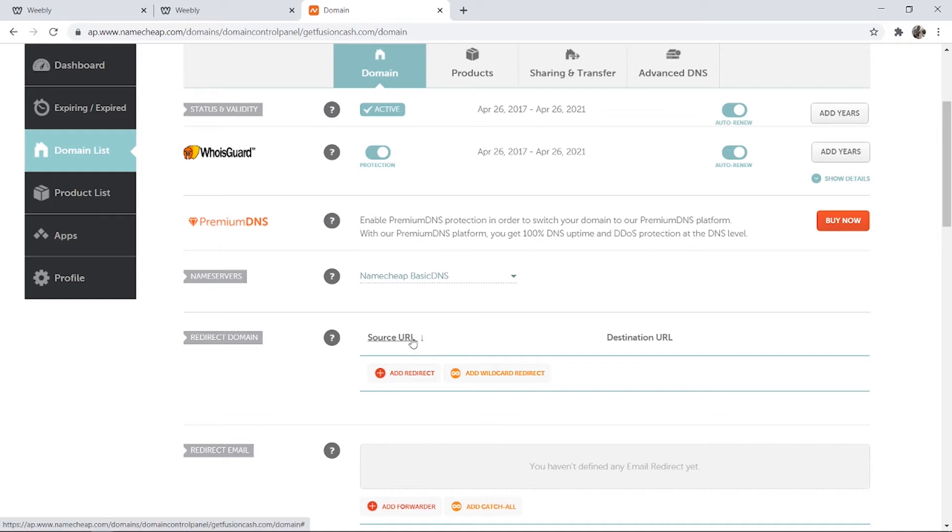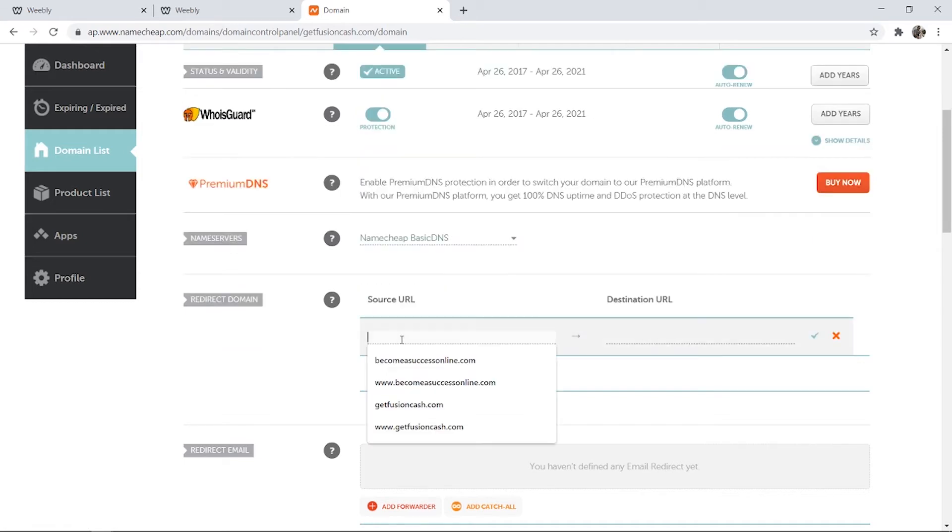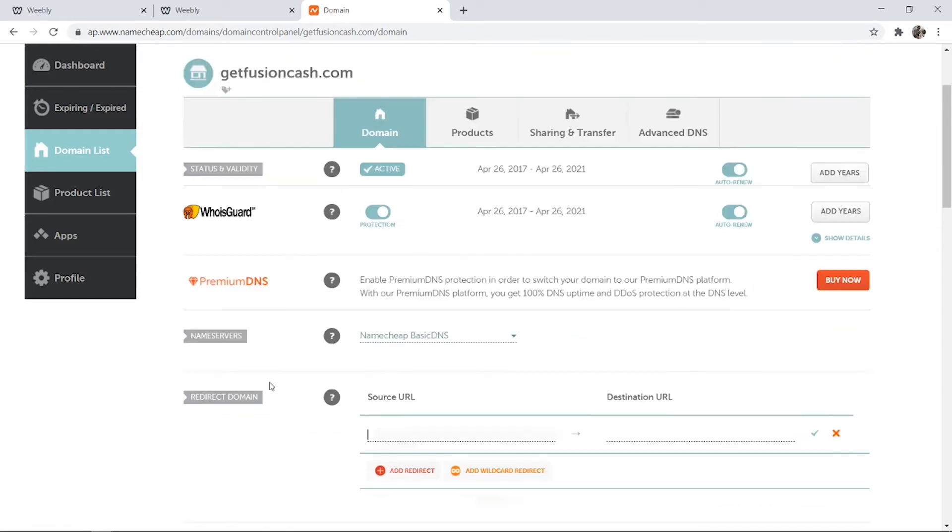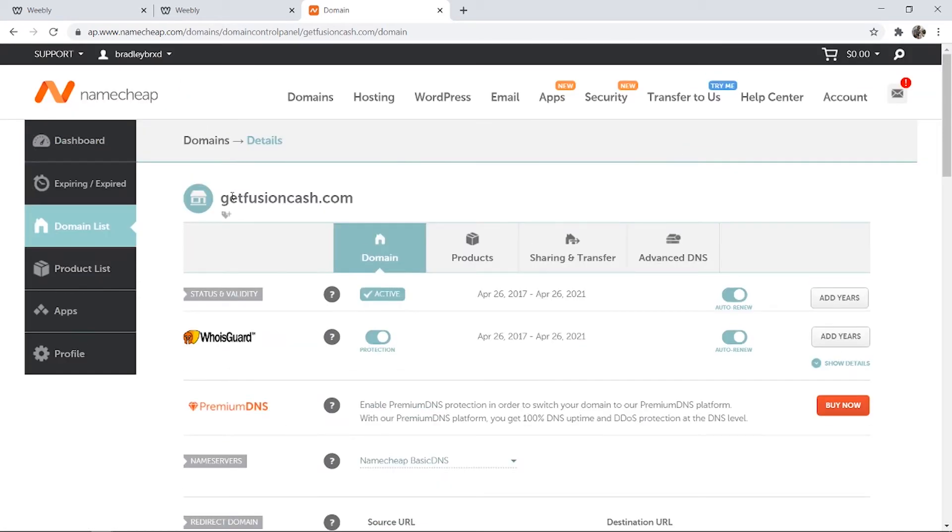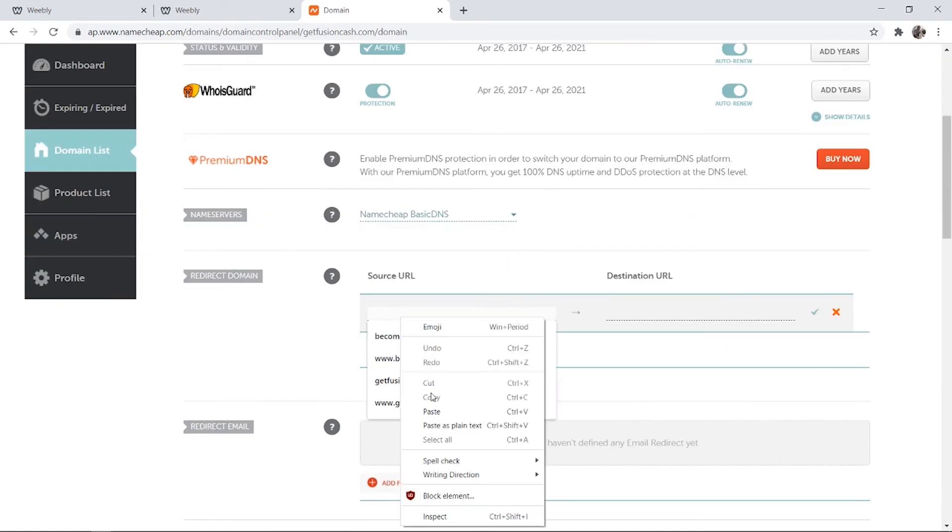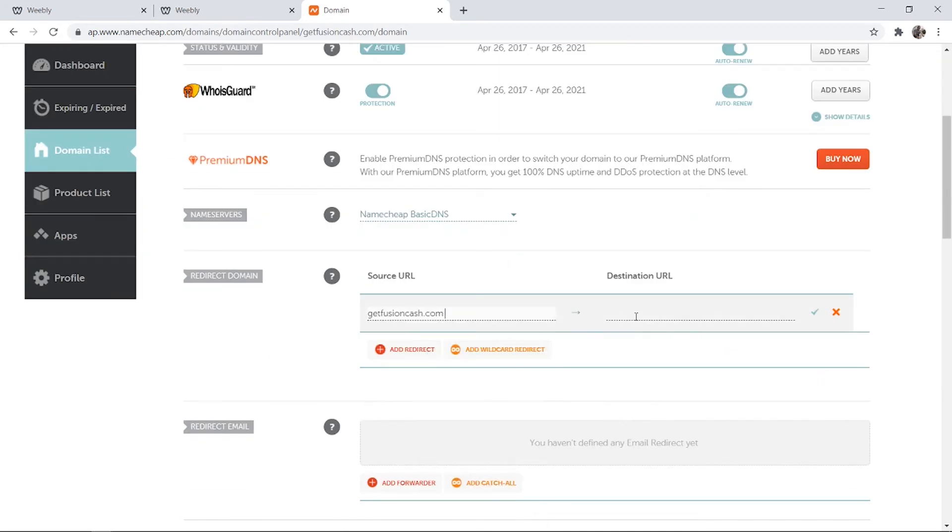So what we can do here under the source URL you want to click add redirect and you then need to add your domain. So I'm just going to copy this and paste it here and then on the destination URL you want to enter your Weebly URL.